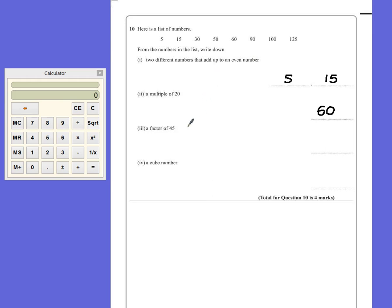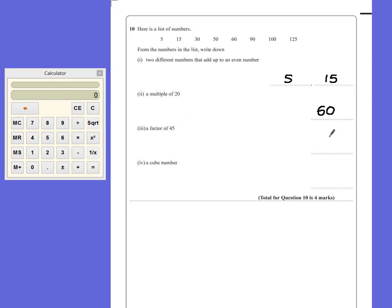Part three, a factor of forty-five. A factor is a number that goes into something else. So we're looking for something that either has forty-five in its times table, or that forty-five can be divided by. Well, it ends in a five, so the easiest one there is we could say five. Fifteen also works for that answer.